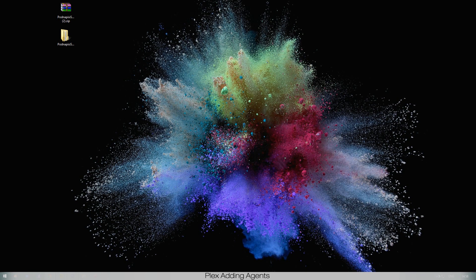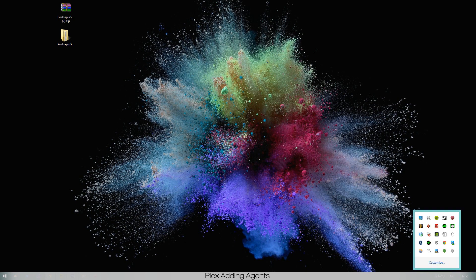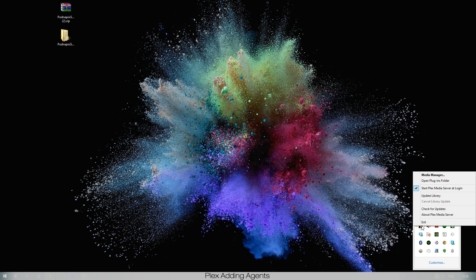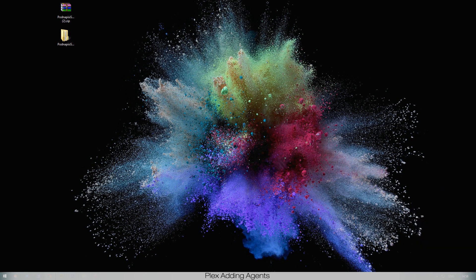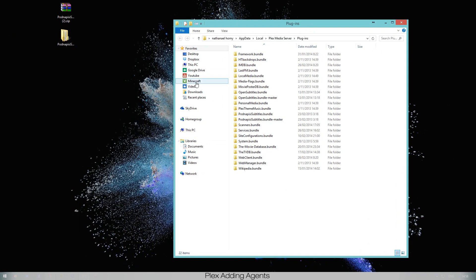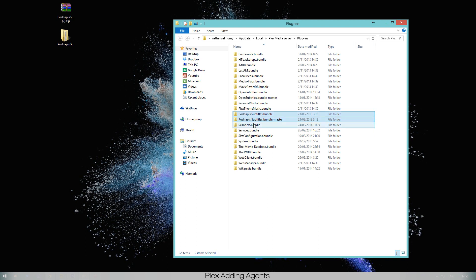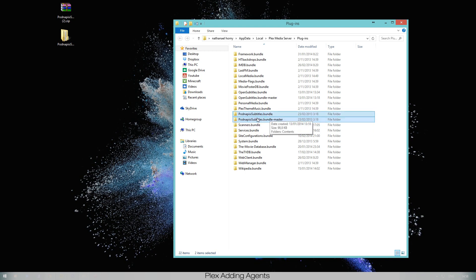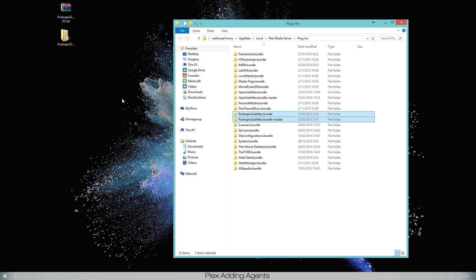You just go to your Plex media options and open the plugin folder. Now that we have the plugin folder, as you can tell these two here are the subtitle bundles already in there. You won't have them in there yet. The only thing you have to do is take the one from your desktop, slide it in here and release it. That's it, then it will work.